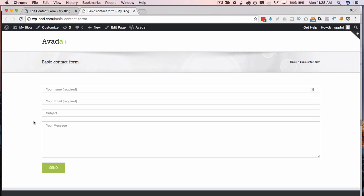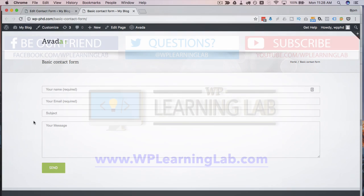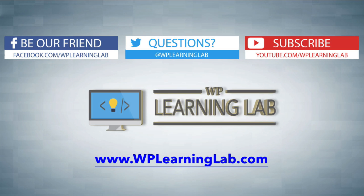And there you have it. Those are the basics to adding a placeholder to your Contact Form 7 forms. I hope this video helps you. My name is Bjorn Allpass from WP Learning Lab. Please make sure you like this video, share on social media, subscribe to the YouTube channel, and check out WPLearningLab.com where we publish more tutorials like this every single day. Talk to you soon.